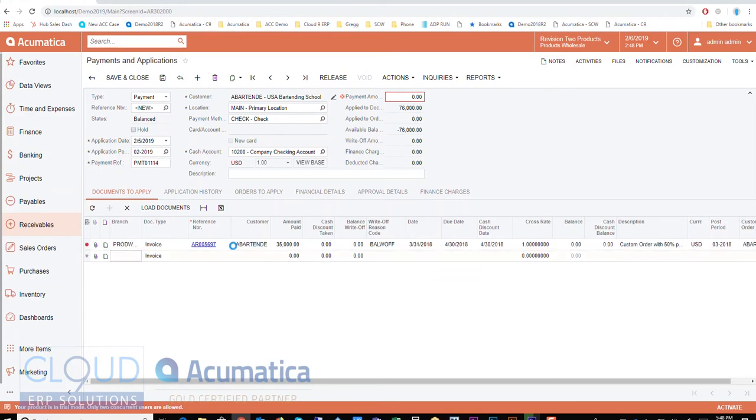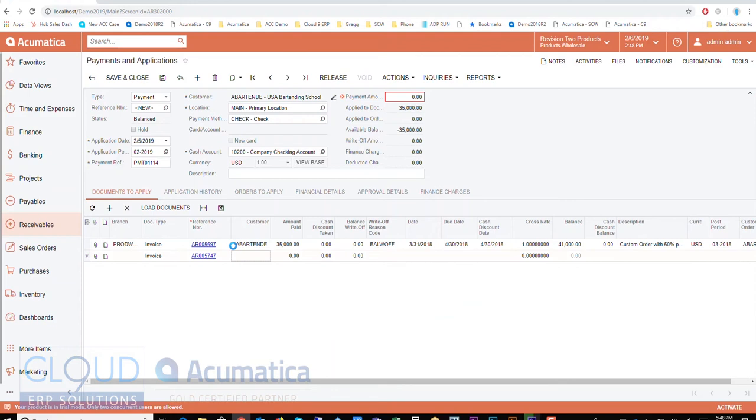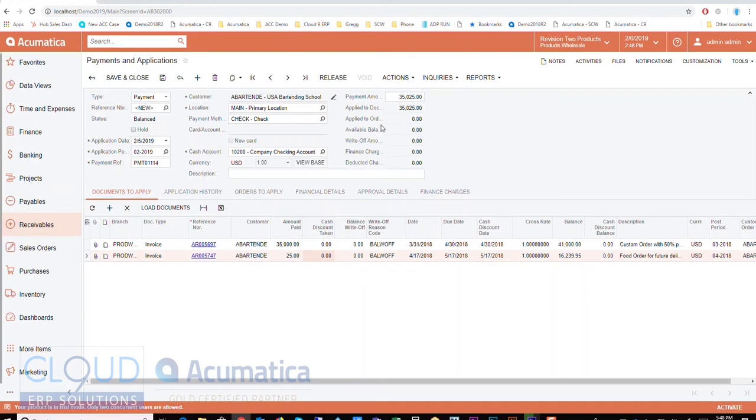And then I come over here and I pick maybe another one, and they're gonna pay maybe twenty-five dollars of this one. So that's an option. Then I would simply come up here and put the total amount, and everything matches, and then I could release the payment.